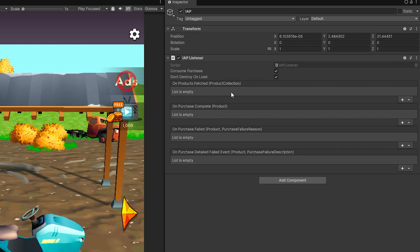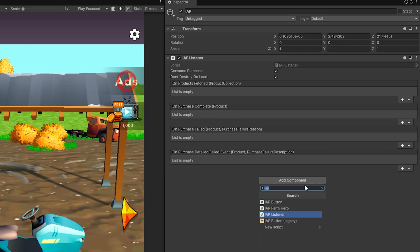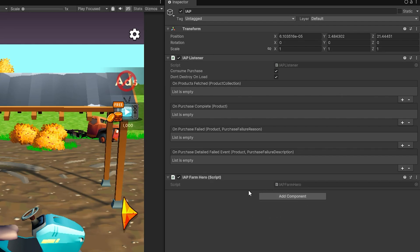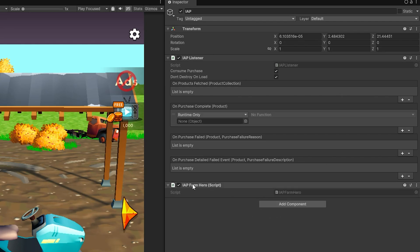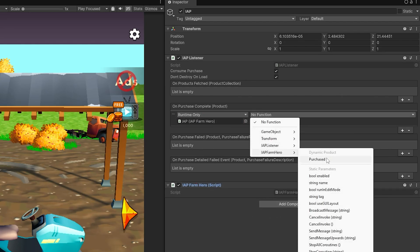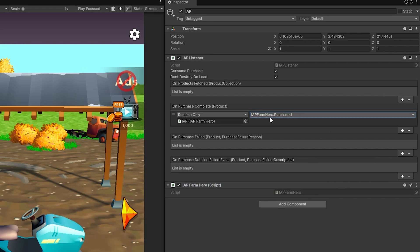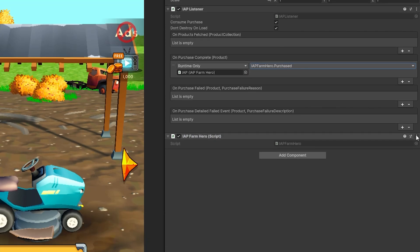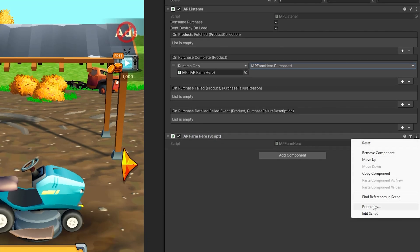Now, since this listener listens for every product purchase, it's going to be listening for consumable products as well. So that's why it will be important for you to know what product triggered this event. So I have created a IAP farm hero script. And in this script, I have a purchased method, which accepts that product. So let's take a look at that script.